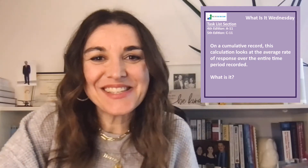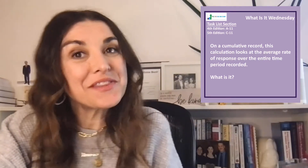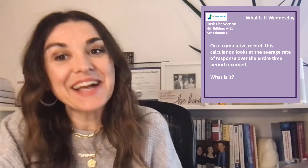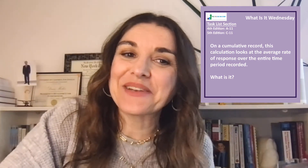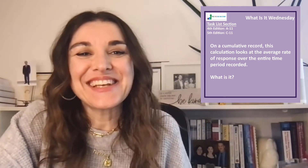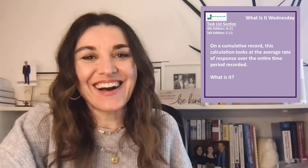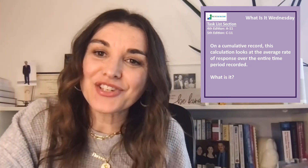Hey there, welcome to What Is It Wednesday? This week's question covers 4th edition task list item A11 or 5th edition task list item C11. Today's question is: on a cumulative record, this calculation looks at the average rate of response over the entire time period recorded.